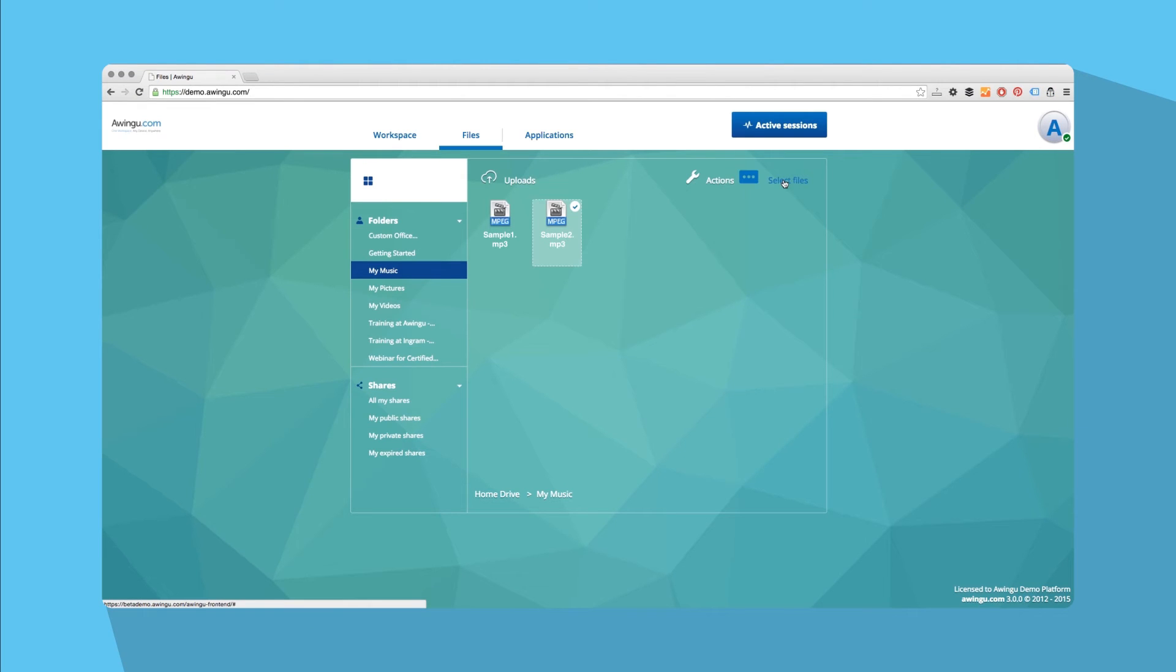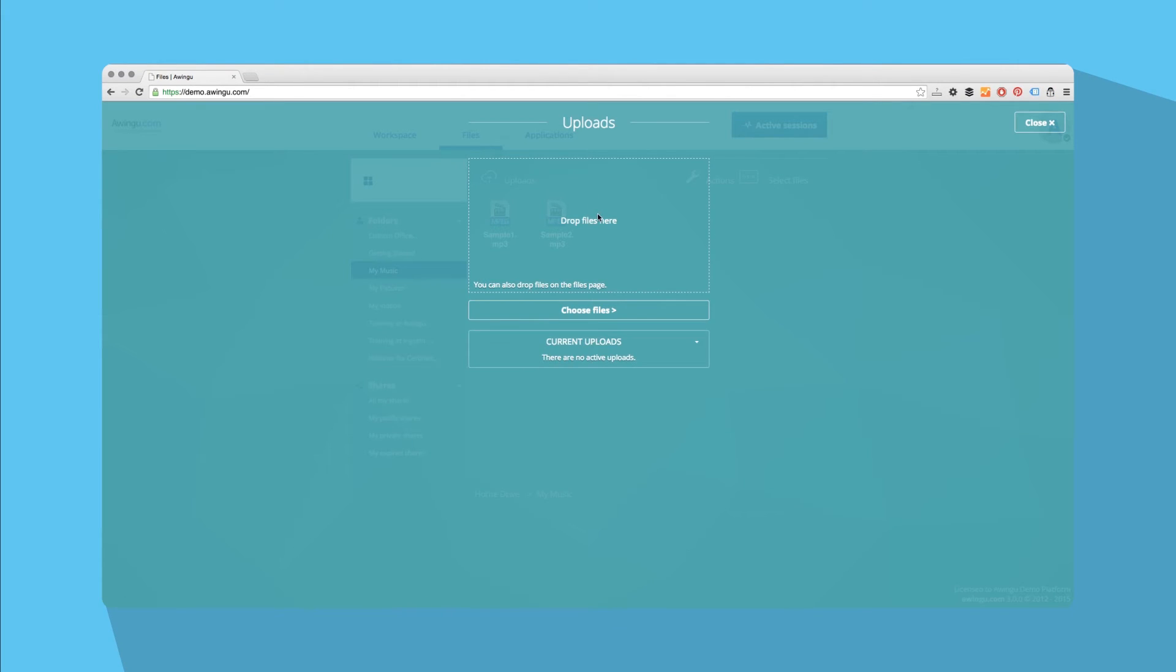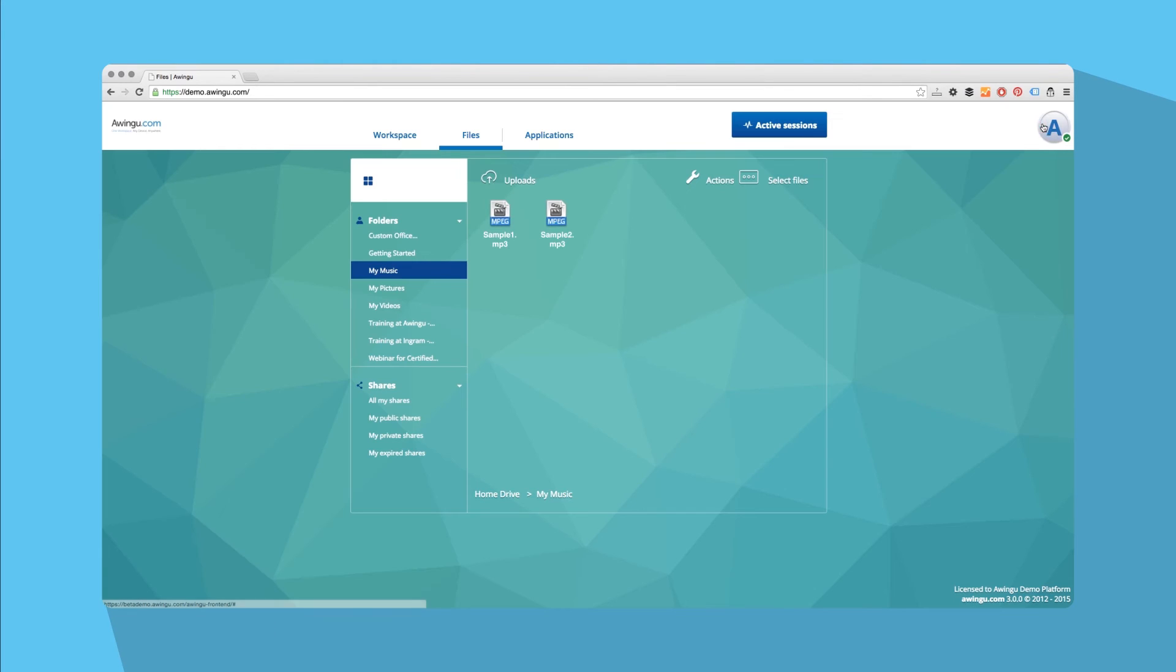Upload new files by clicking on the Upload icon, or simply drag and drop the files onto your All Files page.